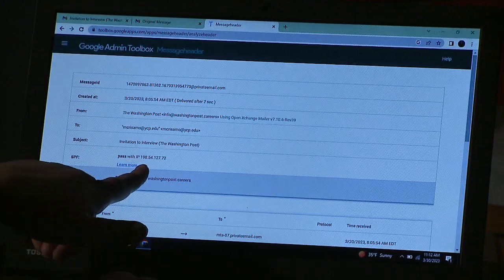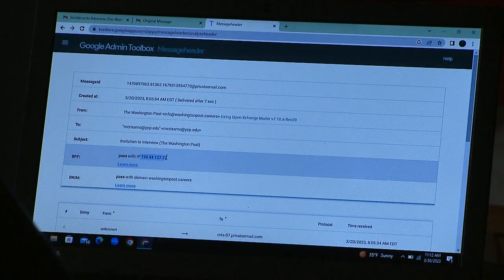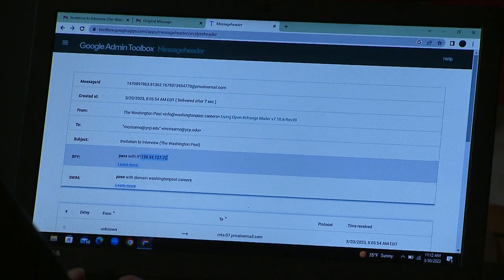The analysis comes through with a pass and an IP address. So even though this looks passable, once you paste this IP address into Google...